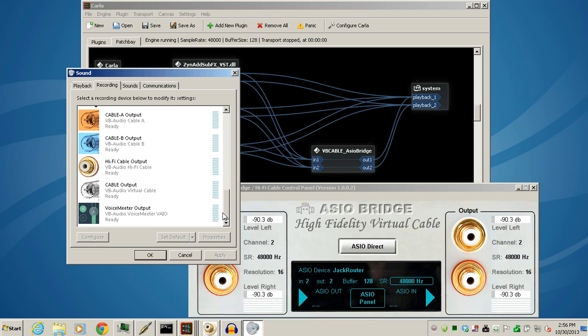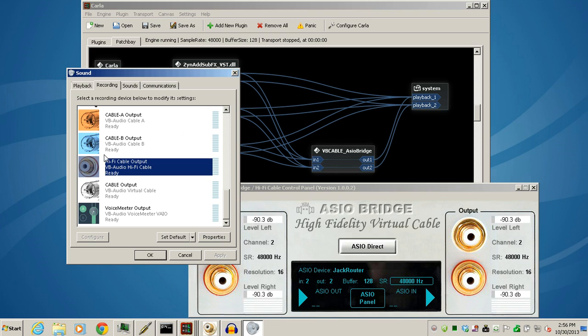I run everything on my system at 48k. You also have to go to the Recording tab and do the same to the Hi-Fi cable. Once you download and install the ASIO bridge, it automatically puts these in your Windows list of sound cards. This is a virtual audio cable from VB Audio that's installed along with the ASIO bridge itself.